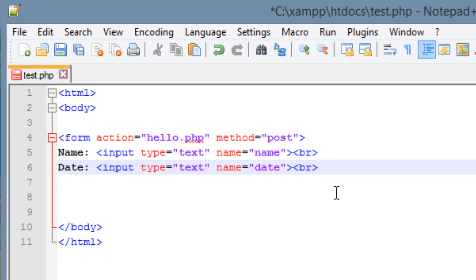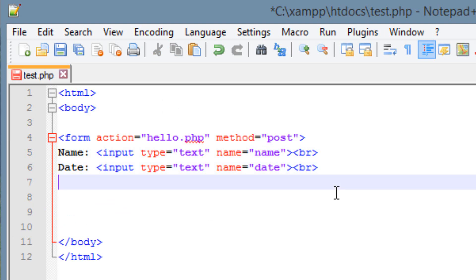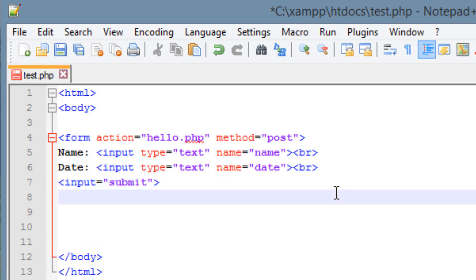Now I'm going to add a submit button. We use the less than symbol, type 'input', then 'type' equals double quote 'submit' double quote, and close it with a greater than symbol. Then hit enter and close the form with the closing form tag: less than symbol, forward slash, 'form', greater than symbol. Now we've finished our simple PHP form.